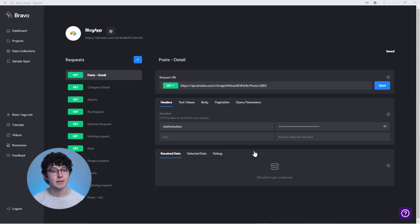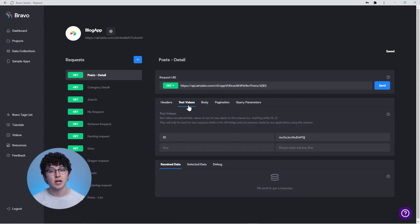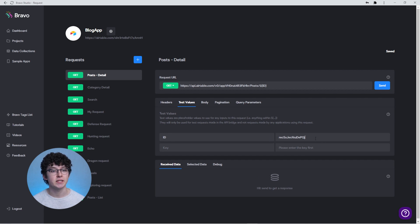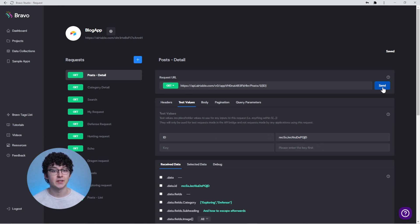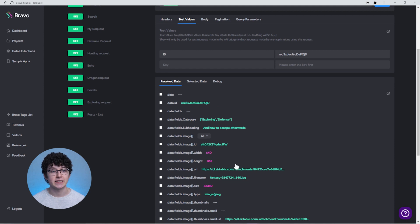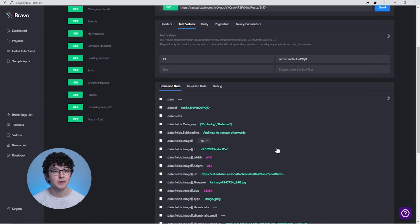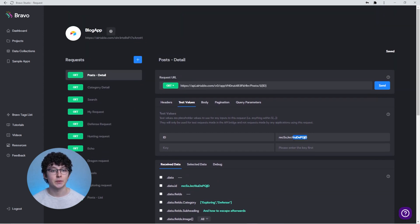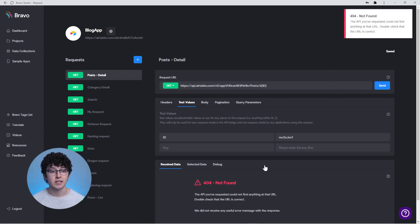This is the Airtable request for a detail page. When we hit send, our variable record ID is replaced by the value we have in the test values section. If the test value is a record ID that exists in this table, the API returns exactly that record. However, if it's a record ID that does not exist, we get an error.